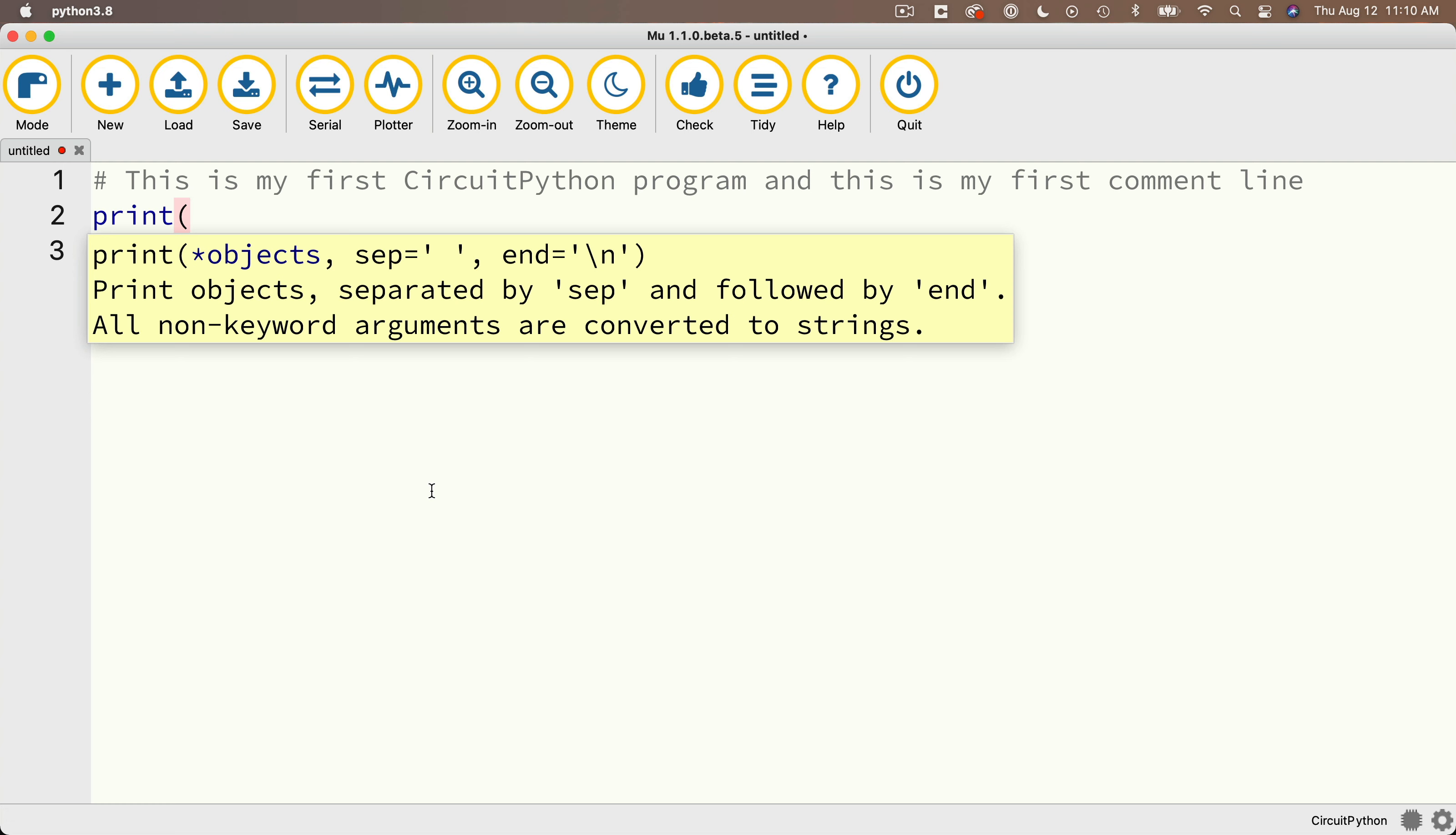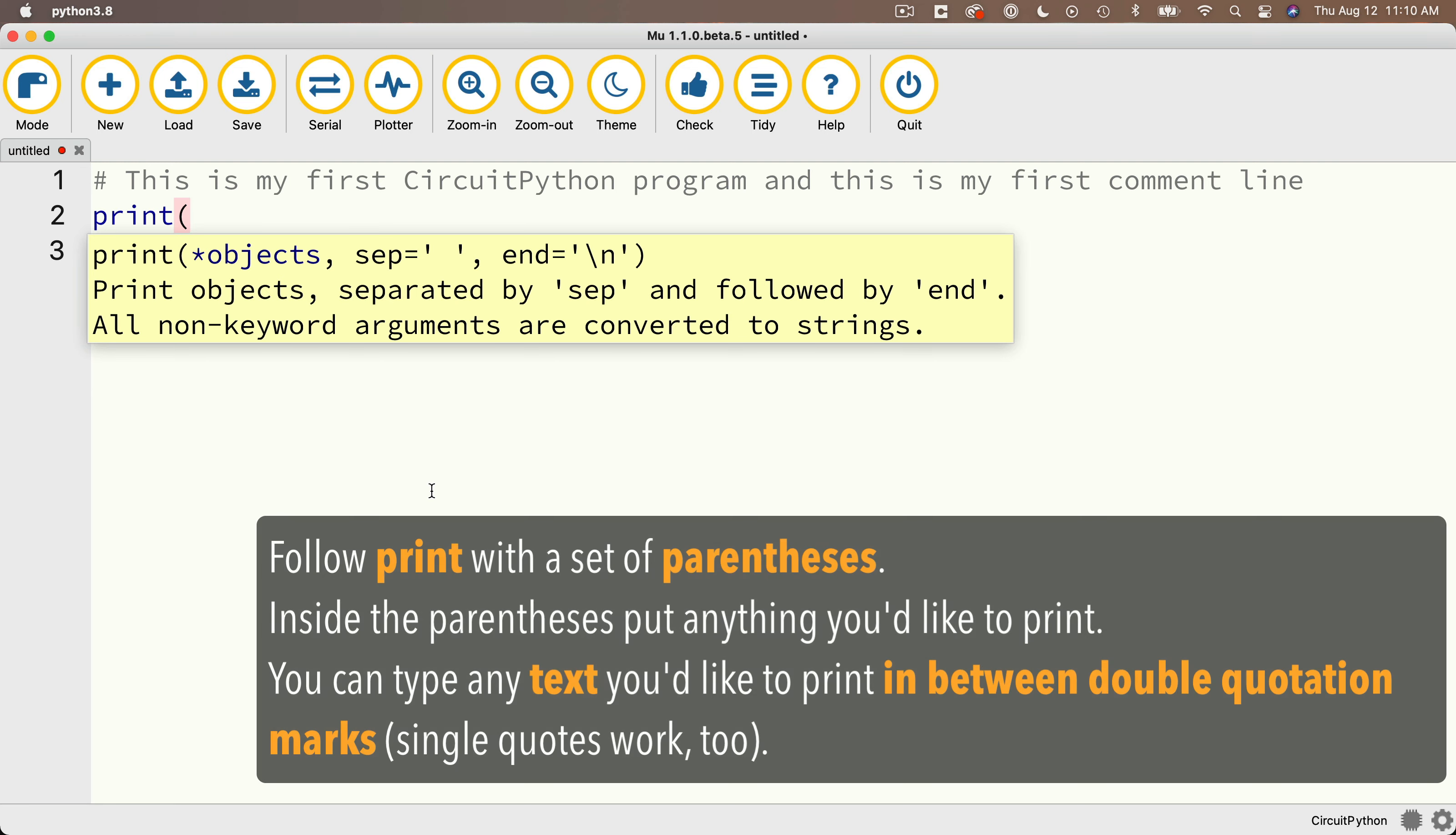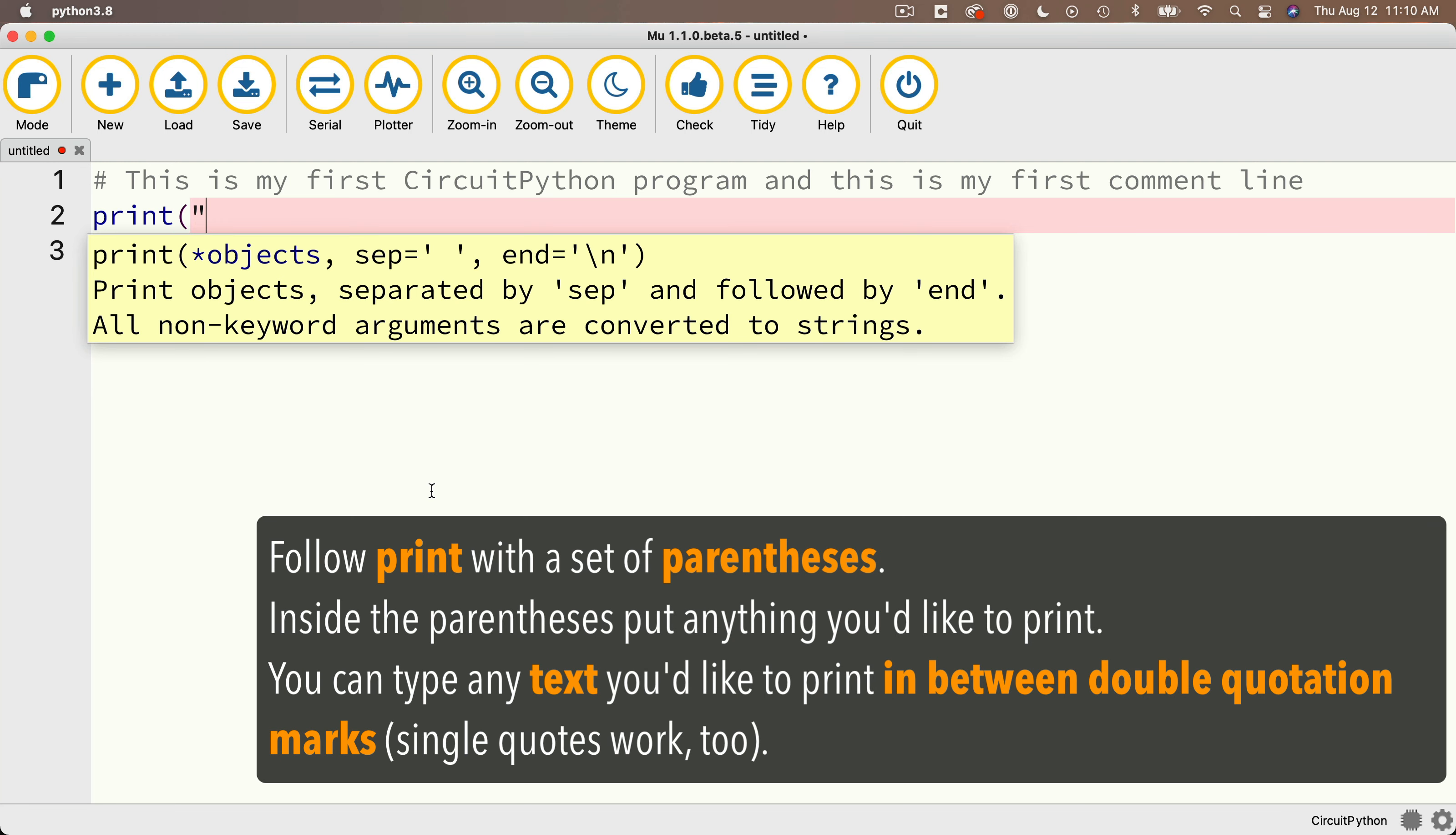Now inside the parentheses we'll put any stuff the function needs to do its job, and in this case we'll put in the text that we want to print. Now text to print goes in between a set of double quotes, so I'm going to type in double quote, I just wrote my first CircuitPython program exclamation point close double quote. Then let's finish that off with a close parenthesis.